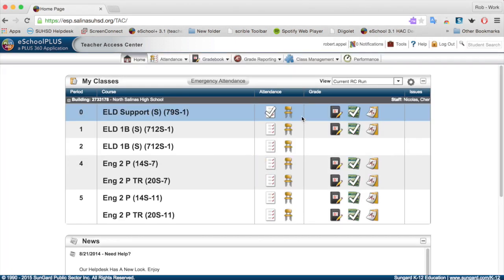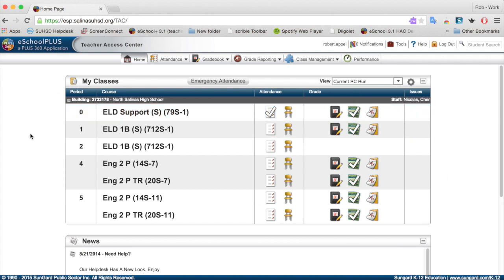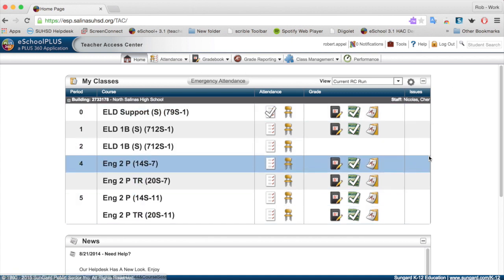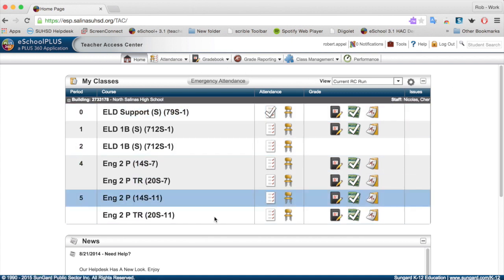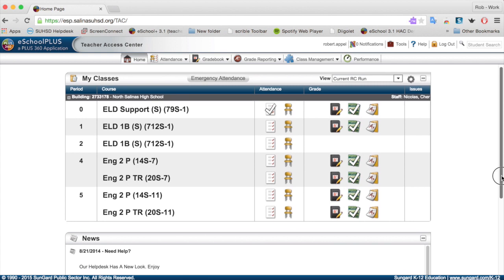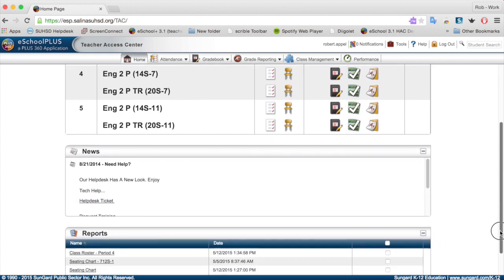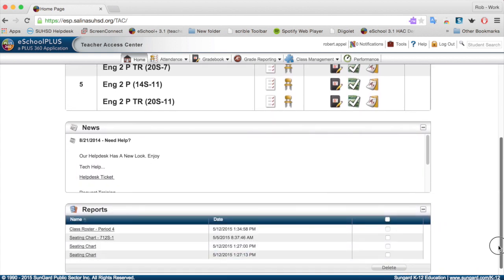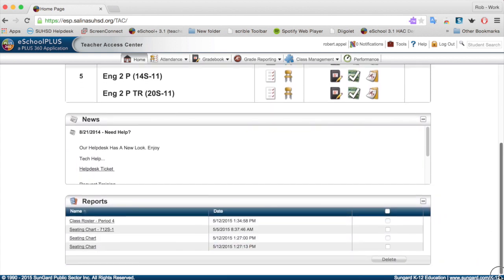Once you're into eSchool Plus, you're going to see it looks different and simpler, although maybe it's not simpler now because you're looking at it for the first time. But the interface is simpler. There's less text on it. Looking at the screen in general, you can see you've got a window in the middle for your classes. Then if you scroll down the page, you've got some news items and reports that pertain to your particular class.